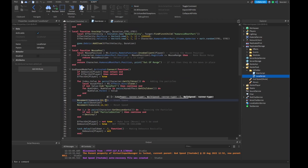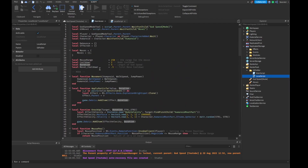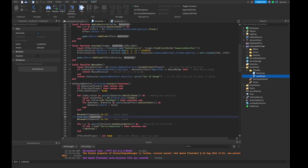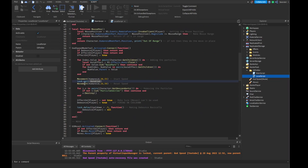We fire the humanoid walk speed and jump power — 55 and 15, you can change this accordingly. Then we wait the duration, which is five seconds. After that we make our move go back to normal once our duration is finished. Then we loop through the character's descendants to get the particles — if it's not a ParticleEmitter we continue — and we destroy all the particles.